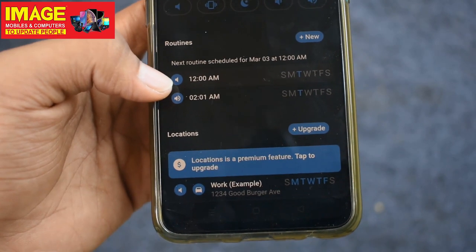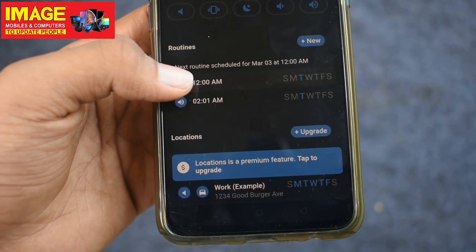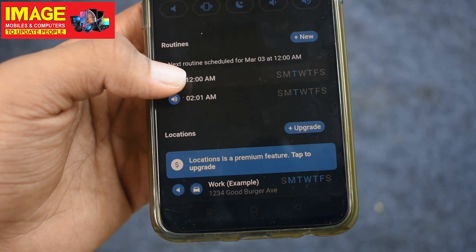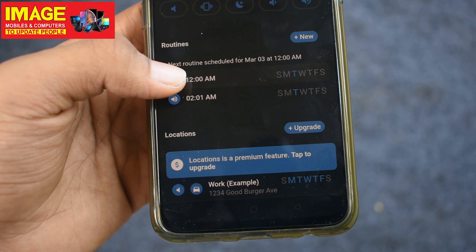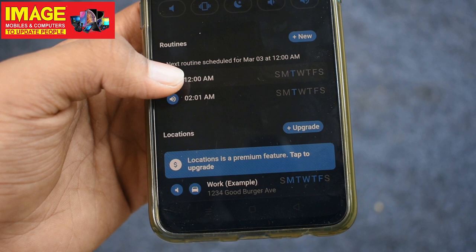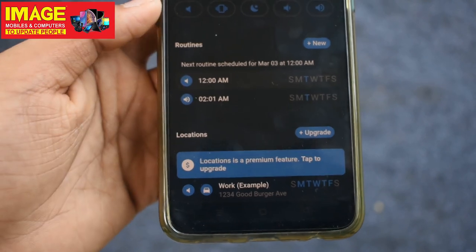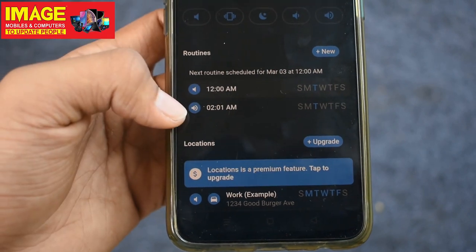We are going to be silent, then we are going to be silent and normal mode. This is an application — this is a very useful application.